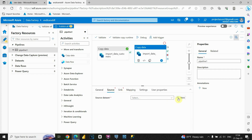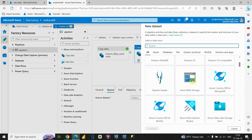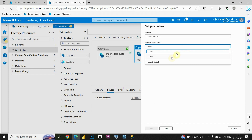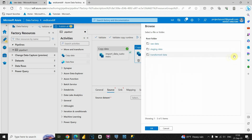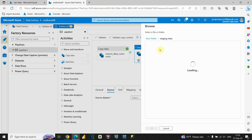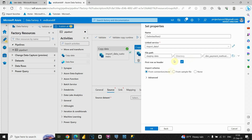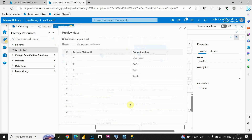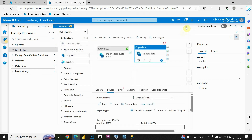For the source dataset, we need to create new. Let's find Azure Blob Storage — basically our data lake. Click Continue. CSV file. Continue. We can choose our existing link service. Now we need to provide the file path — click Browse, select staging data, and choose payment method. Click OK. We'll keep 'First row is header' and import schema from the connection. Click OK. We can preview our data — we can see values for payment method: Credit Card, PayPal, Cash, Bitcoin, and so on.